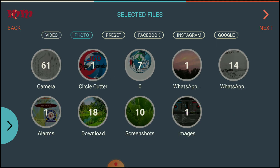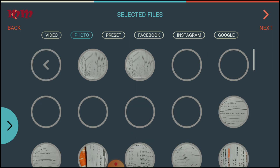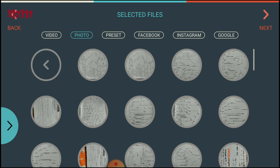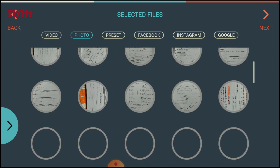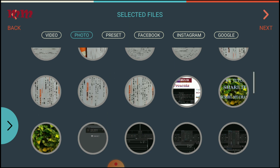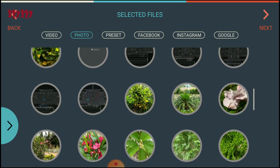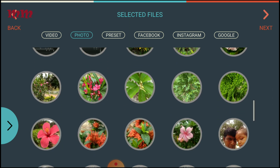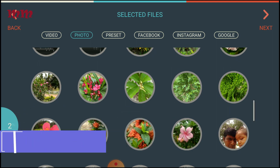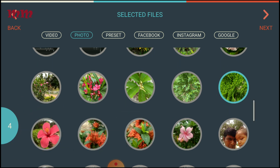Then you have to choose a source, and I am choosing the camera option. From the camera I am going to show the video. Here are the images — I am taking the images, just clicking on them.